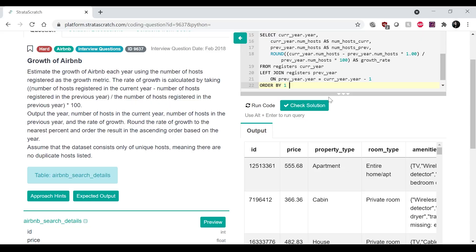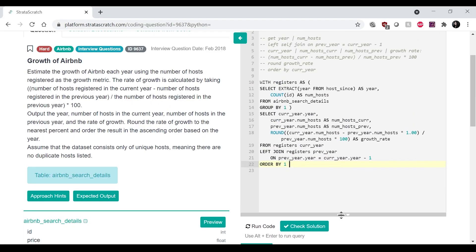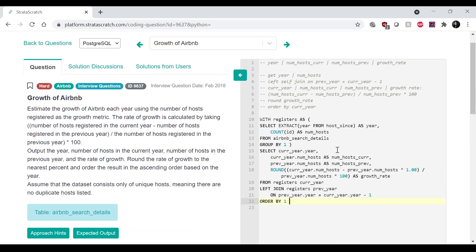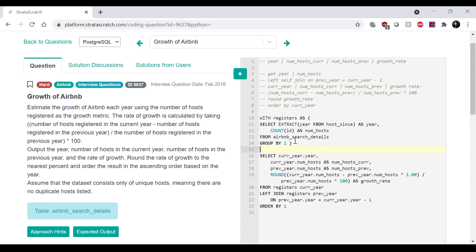which is the current year. So let me just go over this query and make sure that I did everything correctly. Pull this down a little bit. Let's see. So registers here.